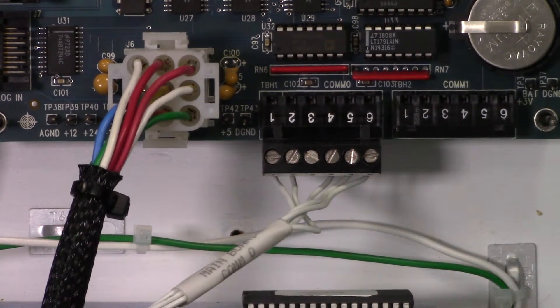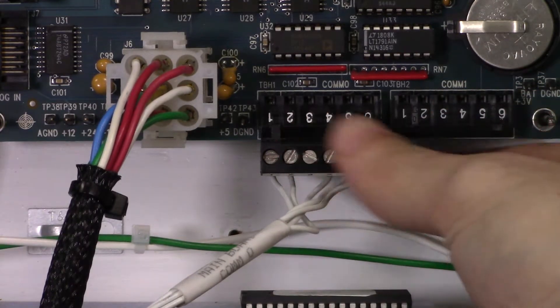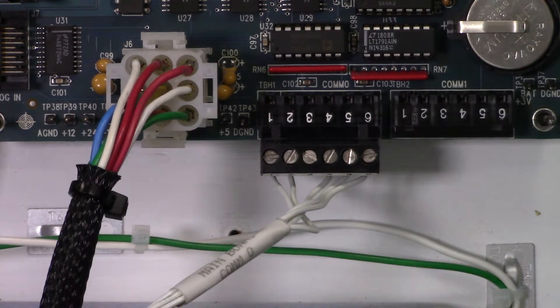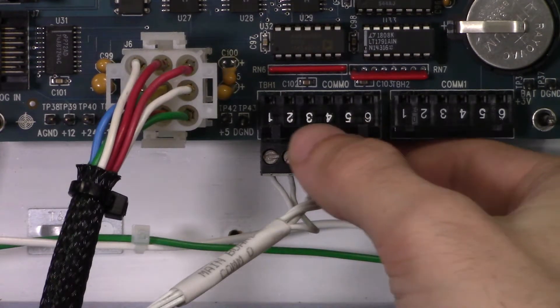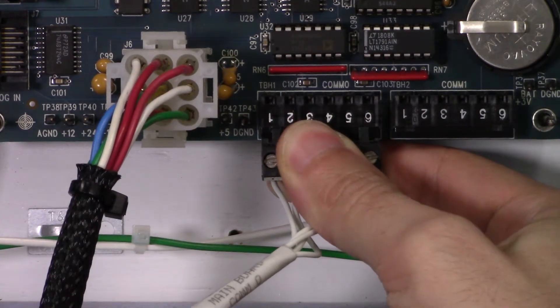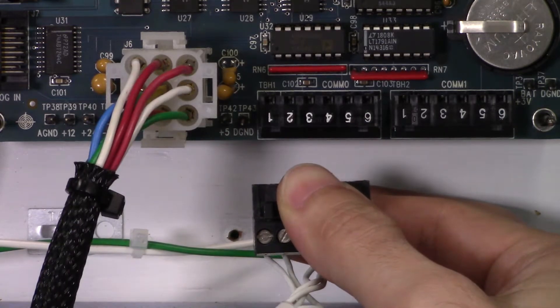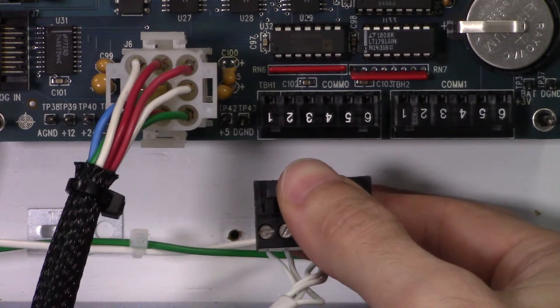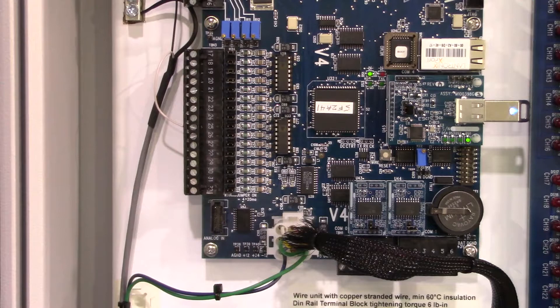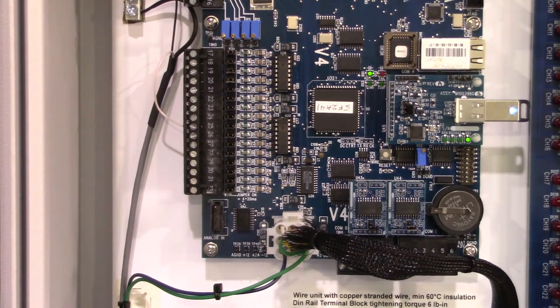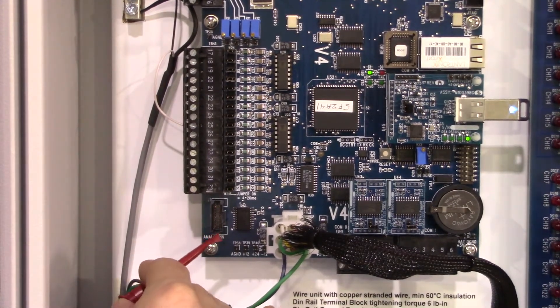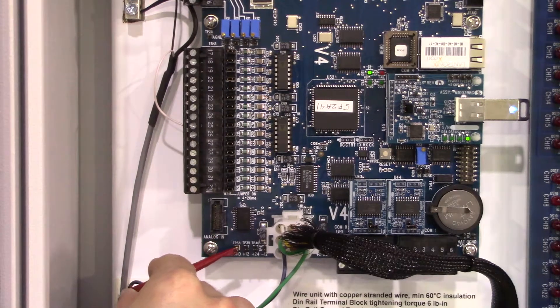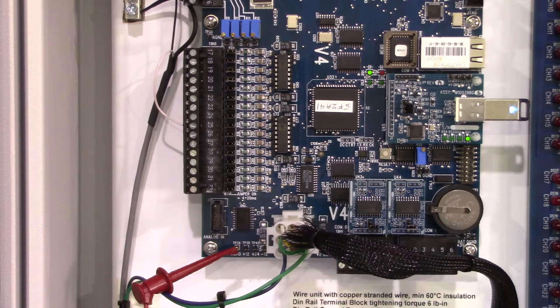When you get to the panel you're testing, first we want to disconnect the communications connector in the panel. This will ensure that we are only reading from the panel itself without any bleed through from another unit. For this test, we're trying to determine if there's a short to earth ground in the panel or wiring. It is this short to ground that is bringing the interference from earth ground into the panel.